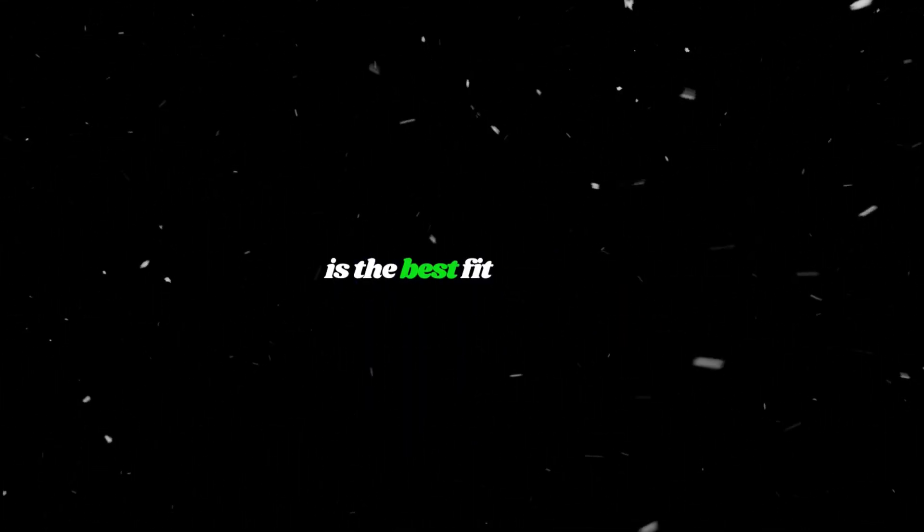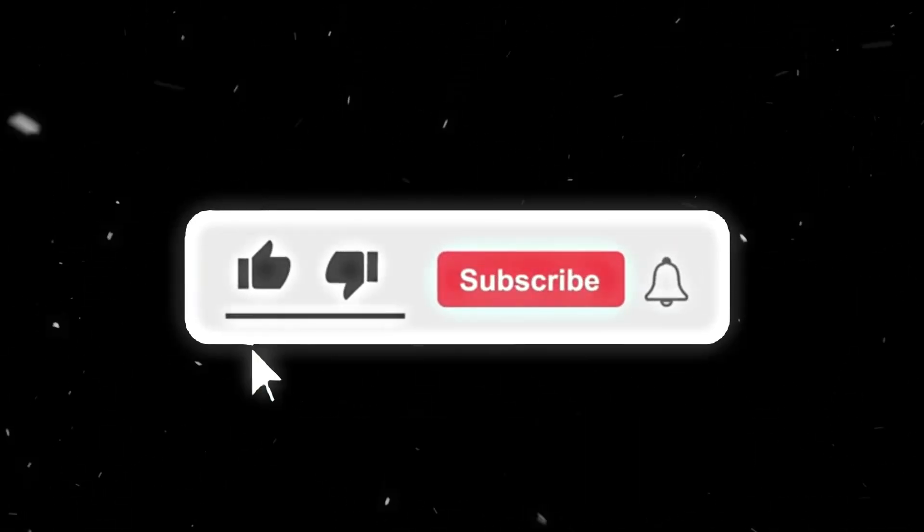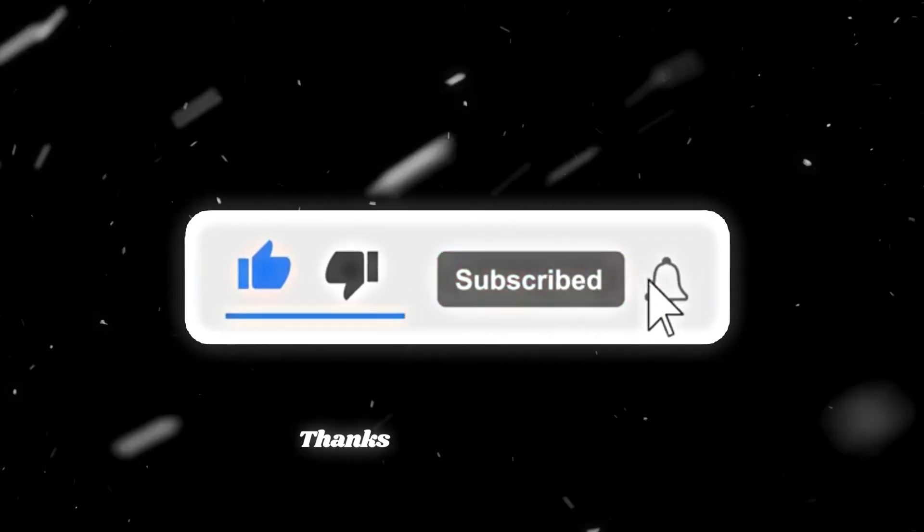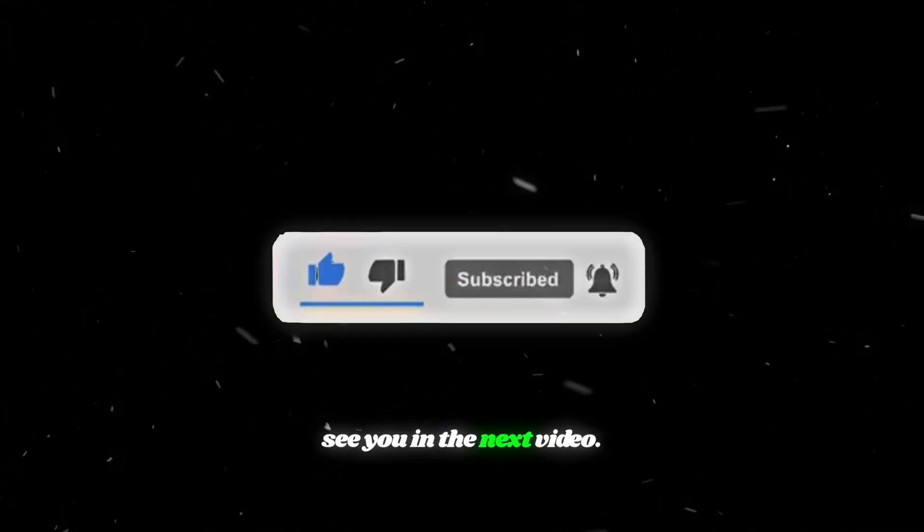So, I hope this video helped you figure out which AI tool is the best fit for you. If you enjoyed it, don't forget to hit that like button and subscribe to support the channel. Thanks for watching, and I'll see you in the next video.